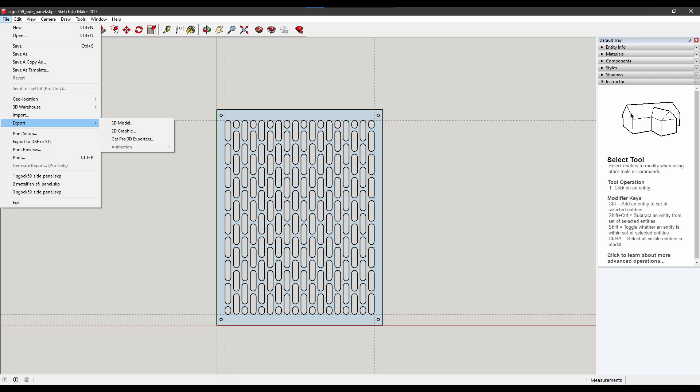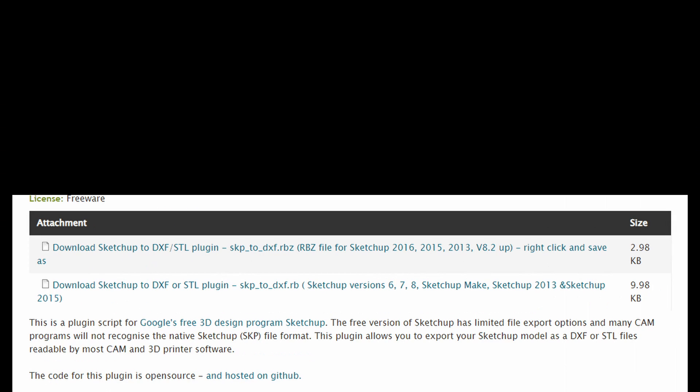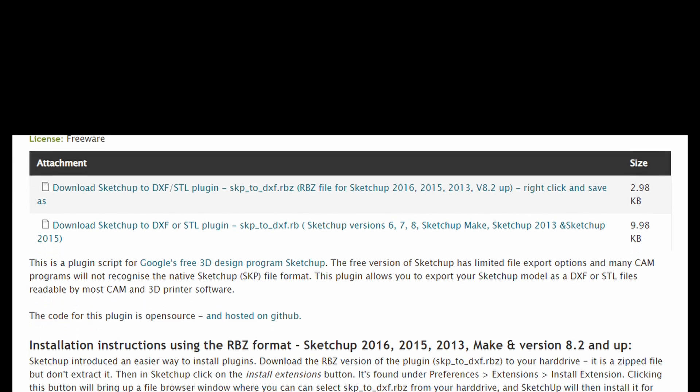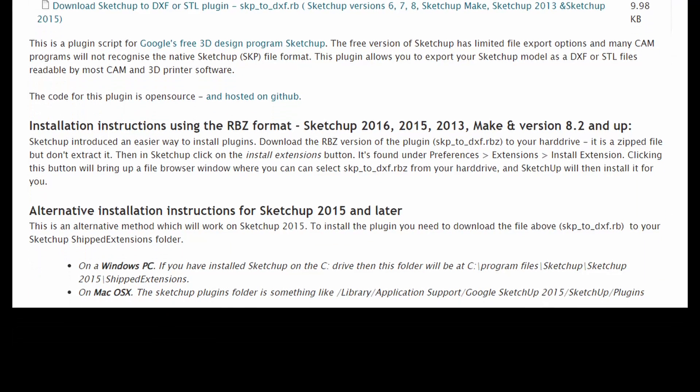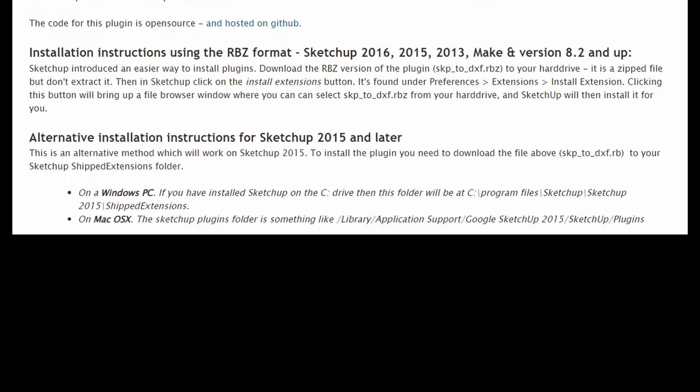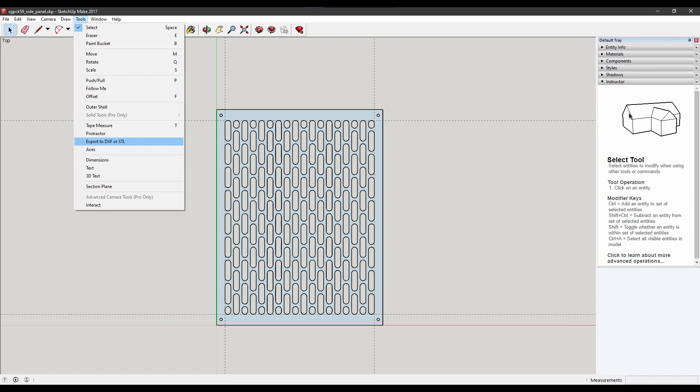Now you can export your project for CNC machining or just look at it and see how beautiful it is. But if you are in the same situation like me so your trial expired and you cannot actually export it because you don't have a license, visit Guitar List. I will provide a link in the description. Download the plugin and put it in the correct directory. First unzip it and put it in the right directory. After your SketchUp 2017 is restarted, you will be able to export to DXF which will be good enough for sending to laser cutting, 3D printing, etc.